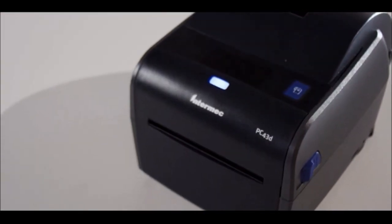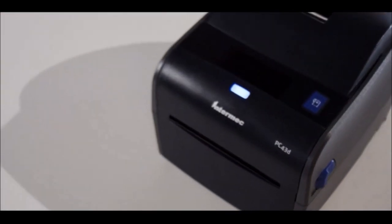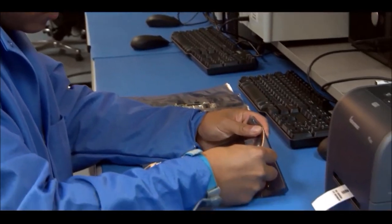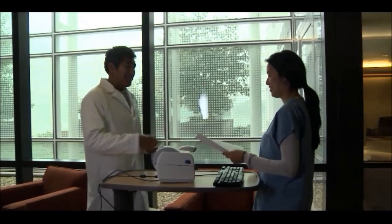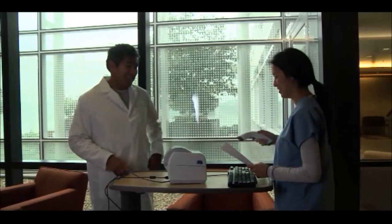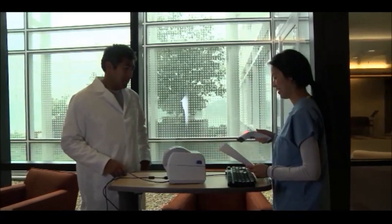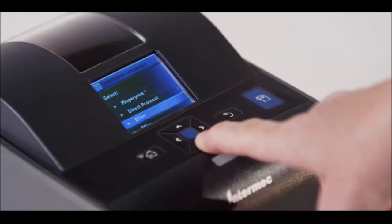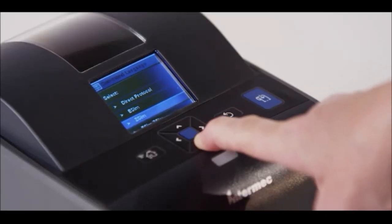A lot of times, application programming can lead to high development costs and deployment issues. But the PC series lets you use leading printer languages. In fact, you can use any Intermec printer language, and can emulate non-Intermec printer languages.